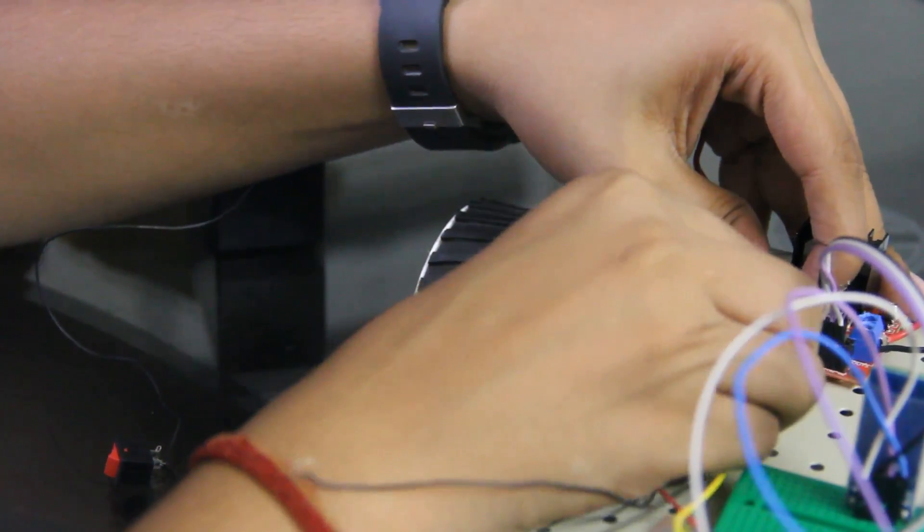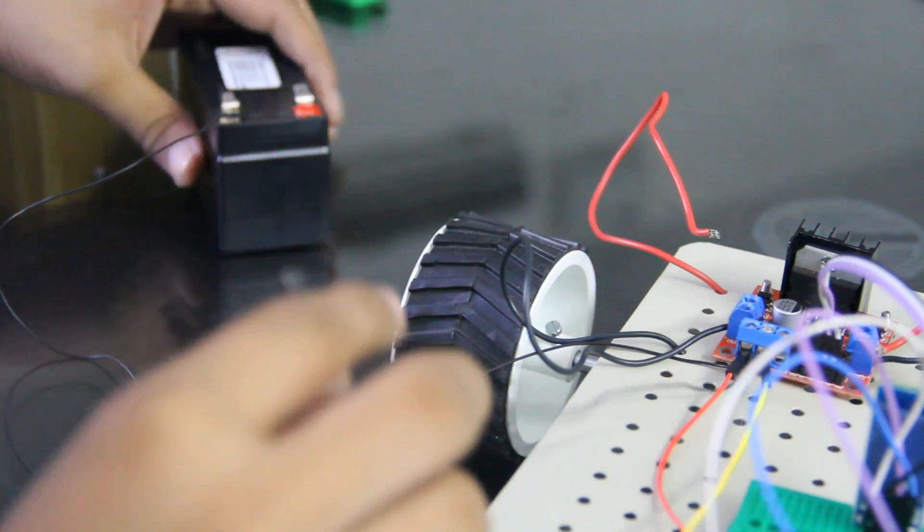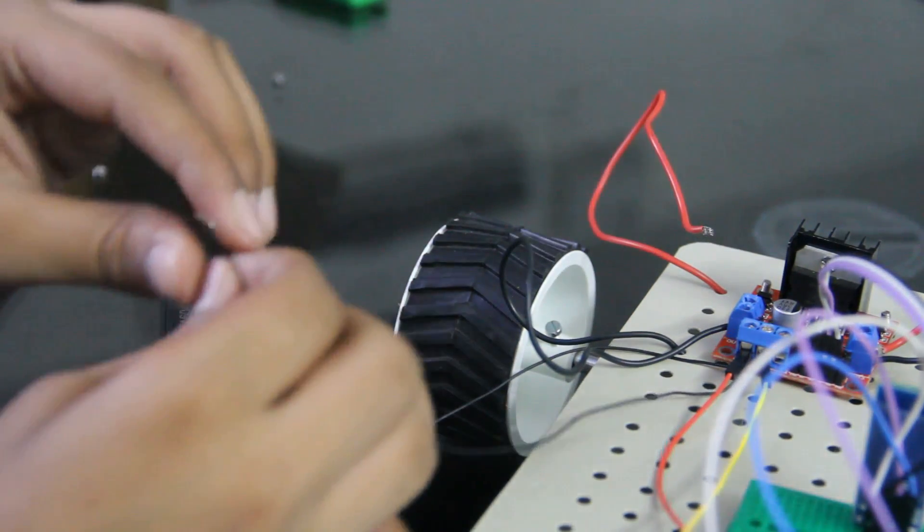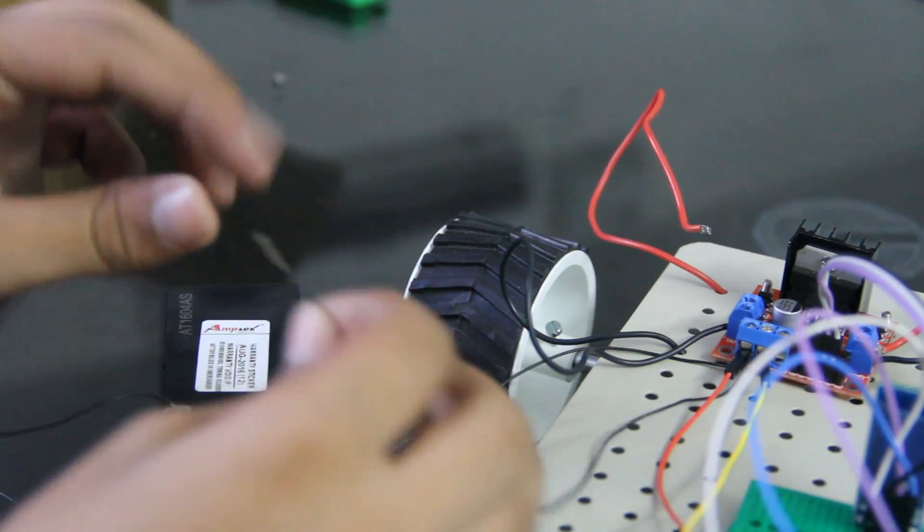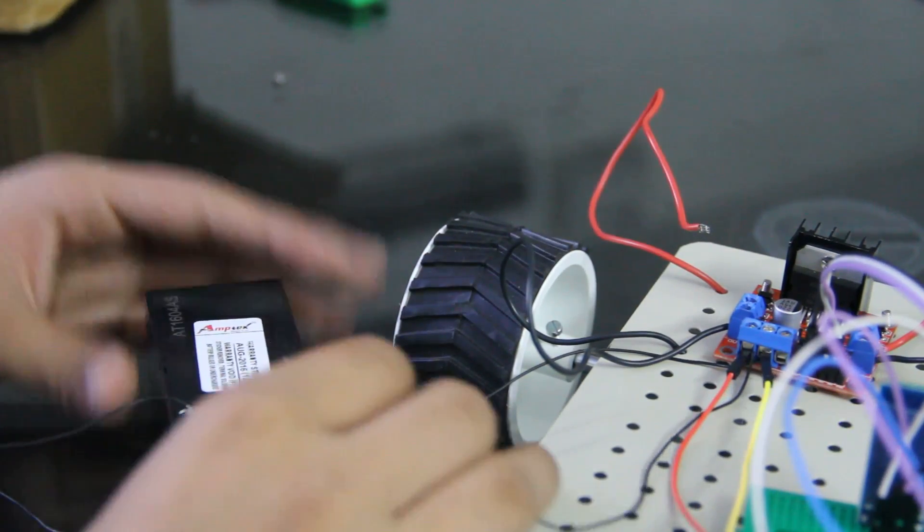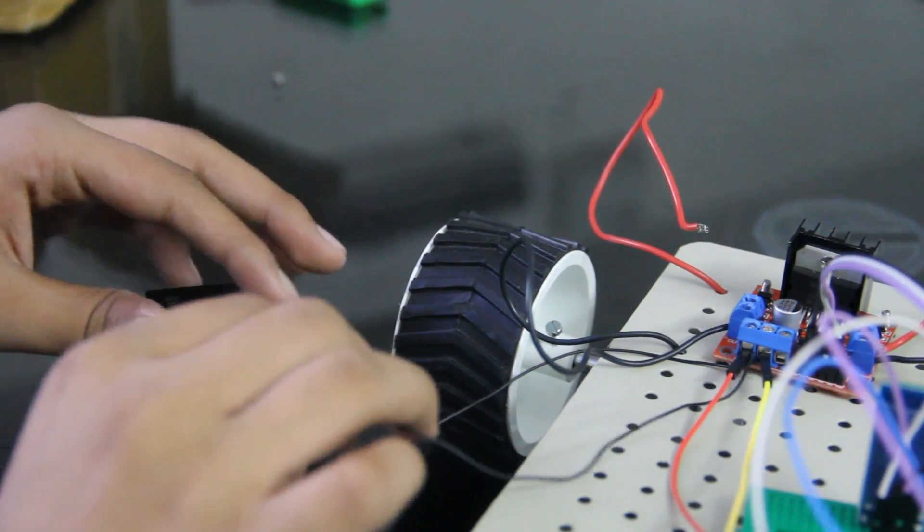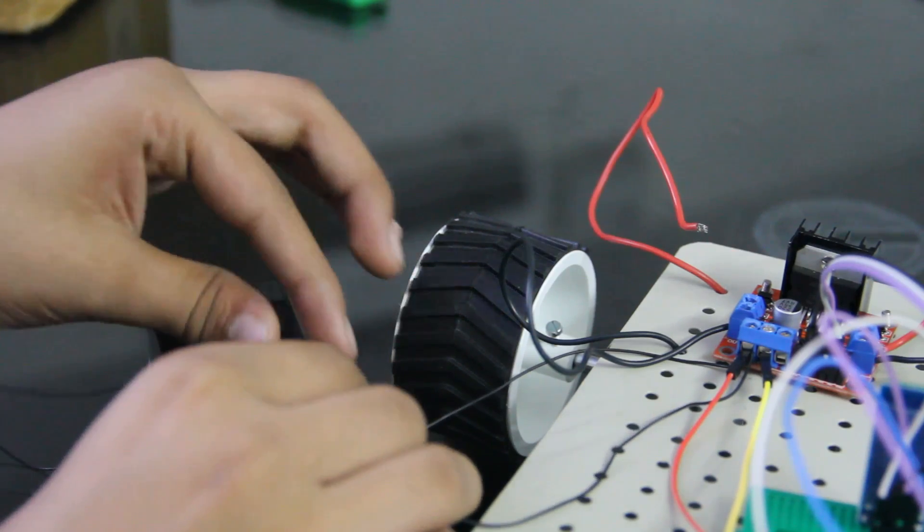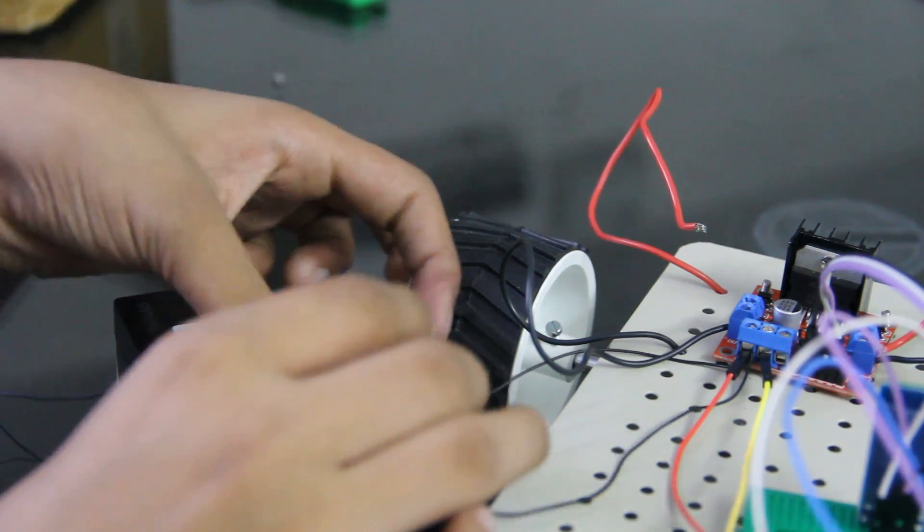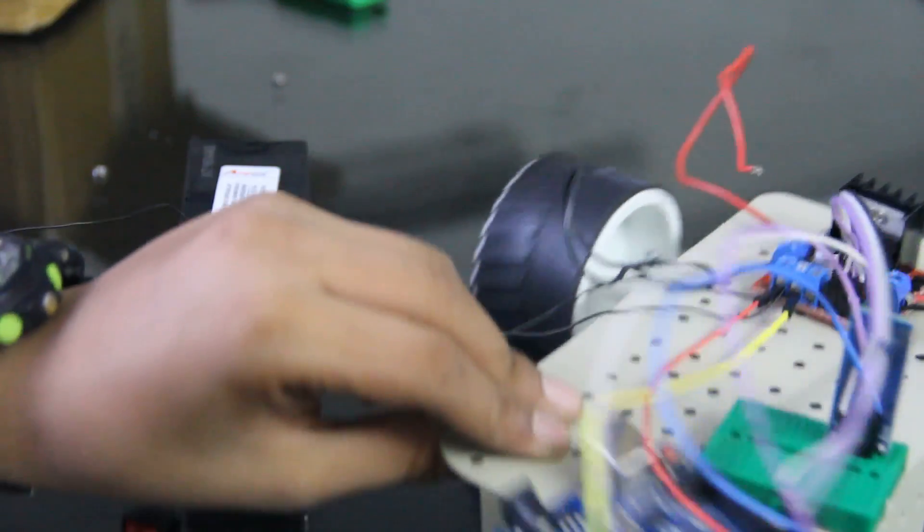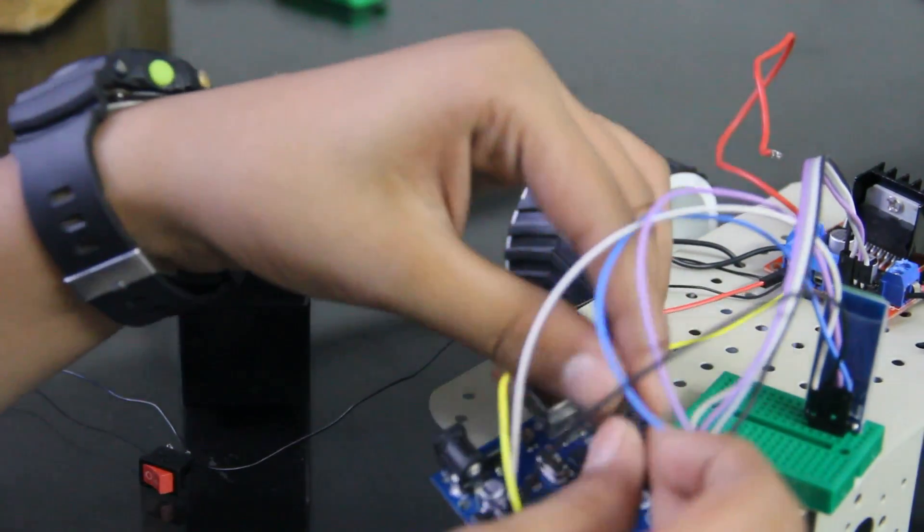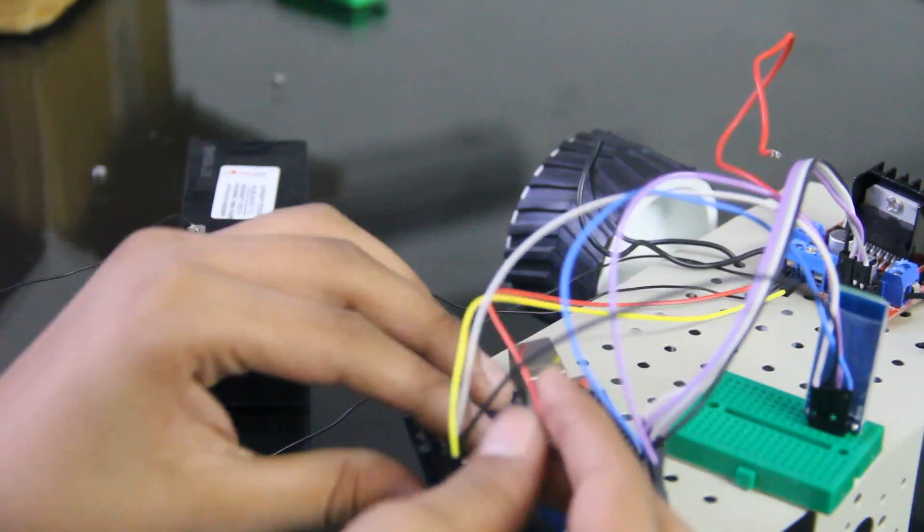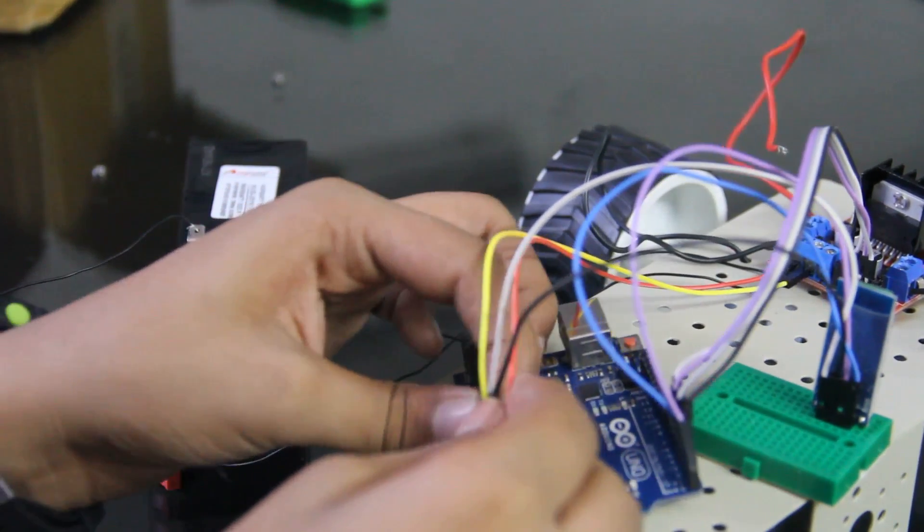Like this we have connected and now we will connect this wire to the positive terminal of the battery. This is done. Now we need to connect this on the Vin pin of Arduino. It is next to the ground pin.